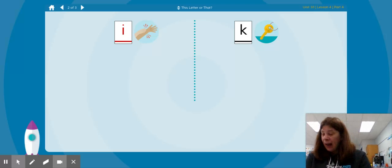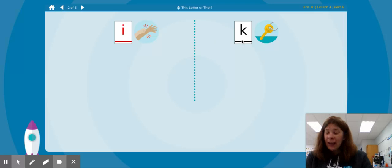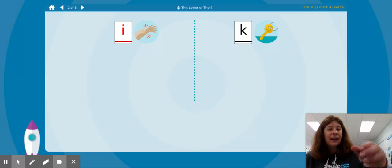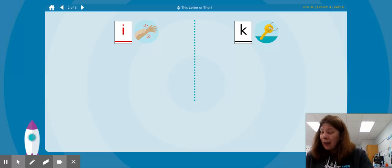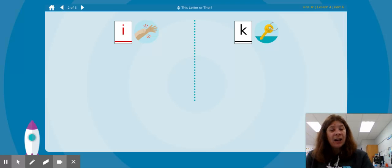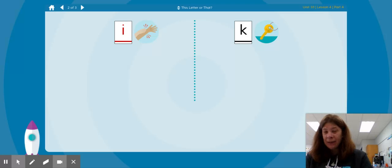What is the first sound in K key? K, K, K, K key. K is the letter that says that sound.